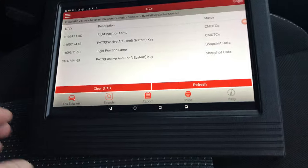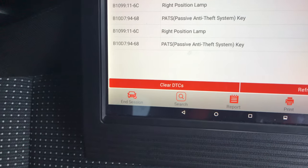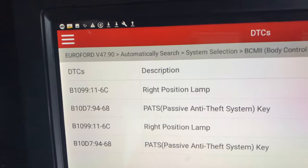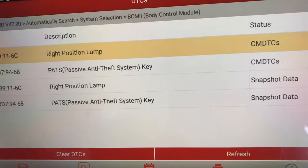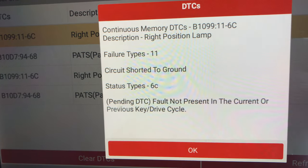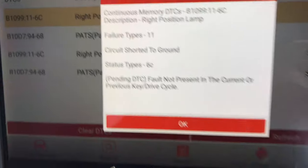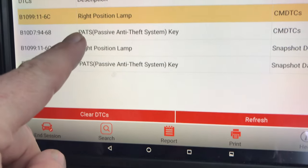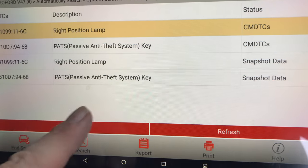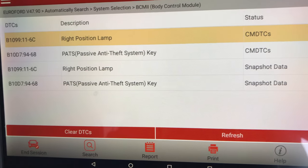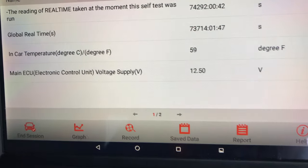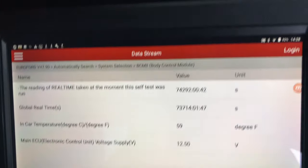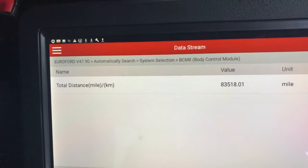So I pulled codes on it again, and if you can remember from my last video there was something about the horn and other codes as well, but you can see right position lamp has came back again. That's a current fault — short to ground. It also got one about the passive anti-theft alarm system. I wouldn't think these two were connected, but you never know. There's also some freeze frame data, although I don't think that means much to us.